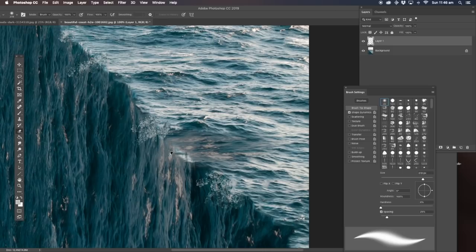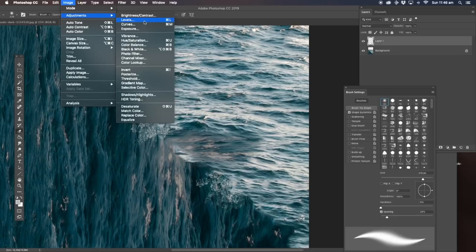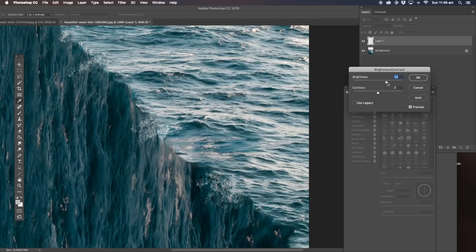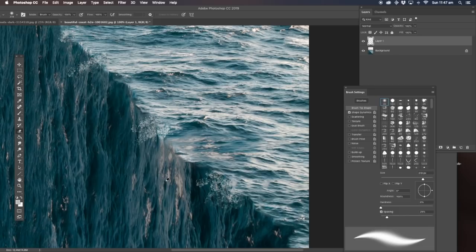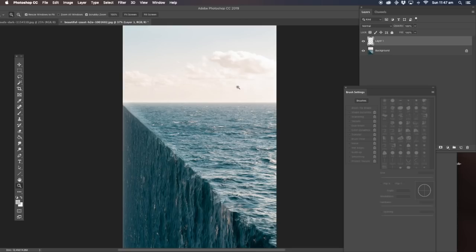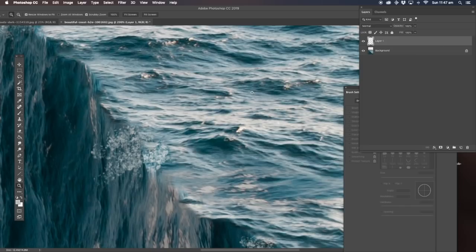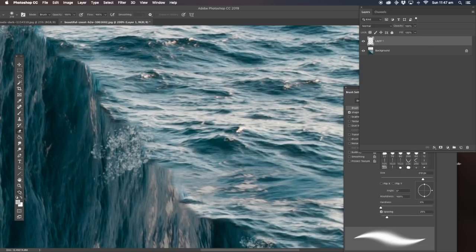Now I'm going to change the lighting. That gives us that little depth going on there. I'm going to move that part there. That looks good — the trick is don't go too far, the trick is to know when to stop.